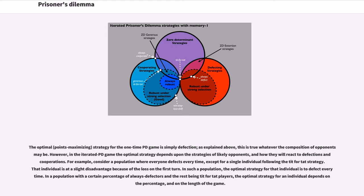For example, consider a population where everyone defects every time, except for a single individual following the Tit for Tat strategy. That individual is at a slight disadvantage because of the loss on the first turn. In such a population, the optimal strategy for that individual is to defect every time. In a population with a certain percentage of always defectors and the rest being tit-for-tat players, the optimal strategy for an individual depends on that percentage and on the length of the game.